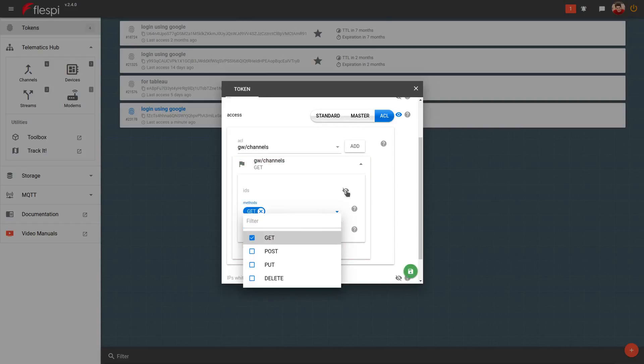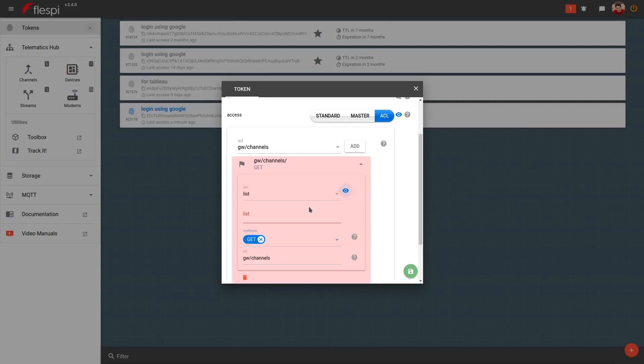You can also specify the IDs of individual objects, in this case channels, that the user can access.